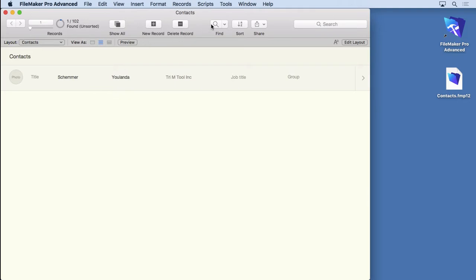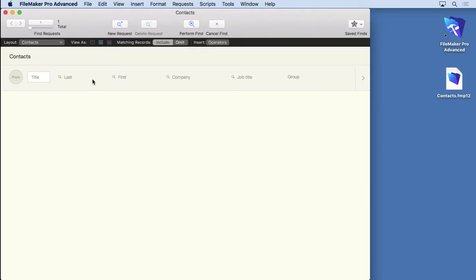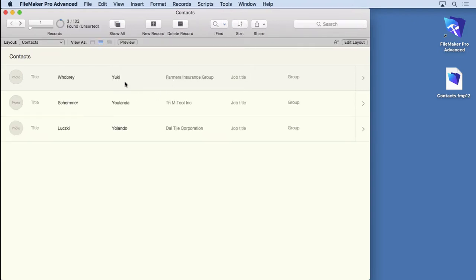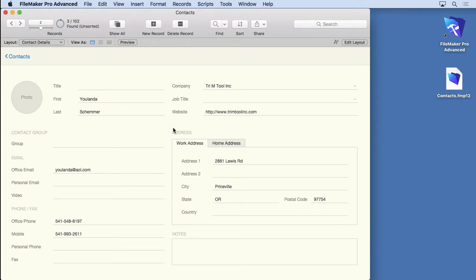Or even if you only knew part of it. Maybe you only knew the person's first name. And you didn't know how to spell it, so you just put a Y in there because you know it's Yolanda. And you can see that it goes, oh, there it is right there. Now I found the exact one I want right here.